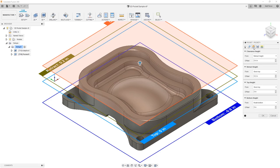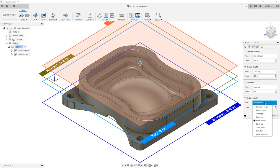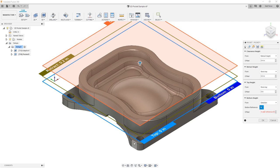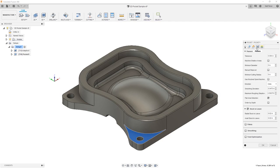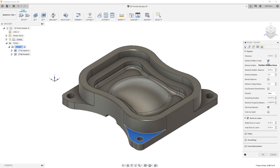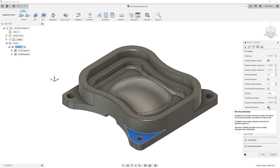We're going to move on to our heights and select our bottom height by using selection and setting it similar to how we did with our adaptive toolpath. For our passes, again we're going to use all the default settings, allow it to machine shallow areas, turn on flat area detection, and leave stock.